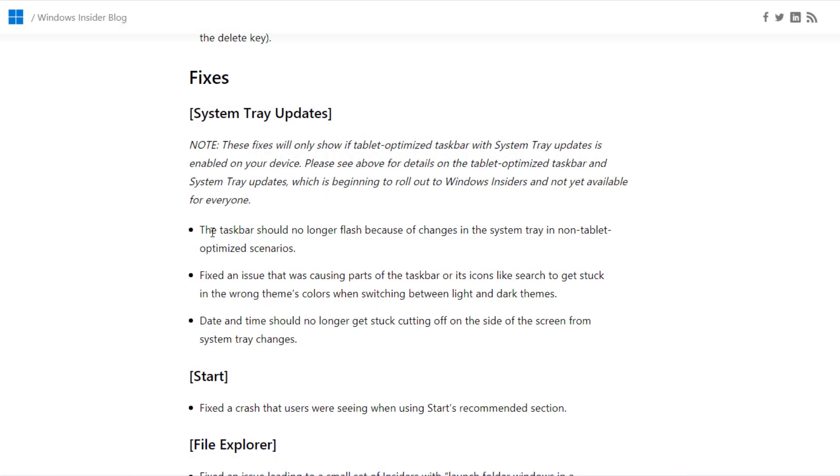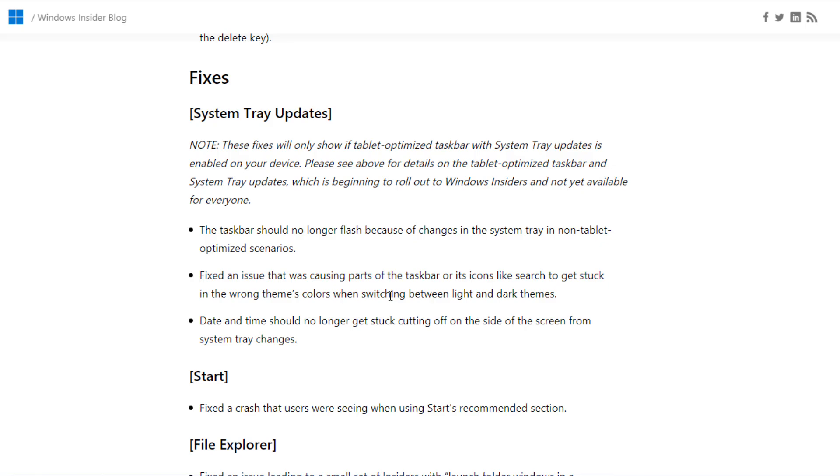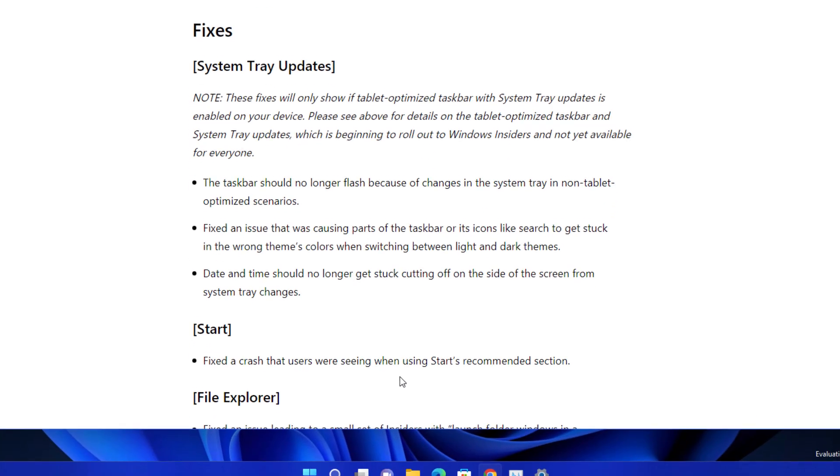In this update they fixed a lot of issues. The taskbar should no longer flash because of changes in the system tray in the non-tablet optimized scenario. They also fixed an issue where when you're changing themes like dark and light, sometimes taskbar icons wouldn't change accordingly. That is also fixed now.